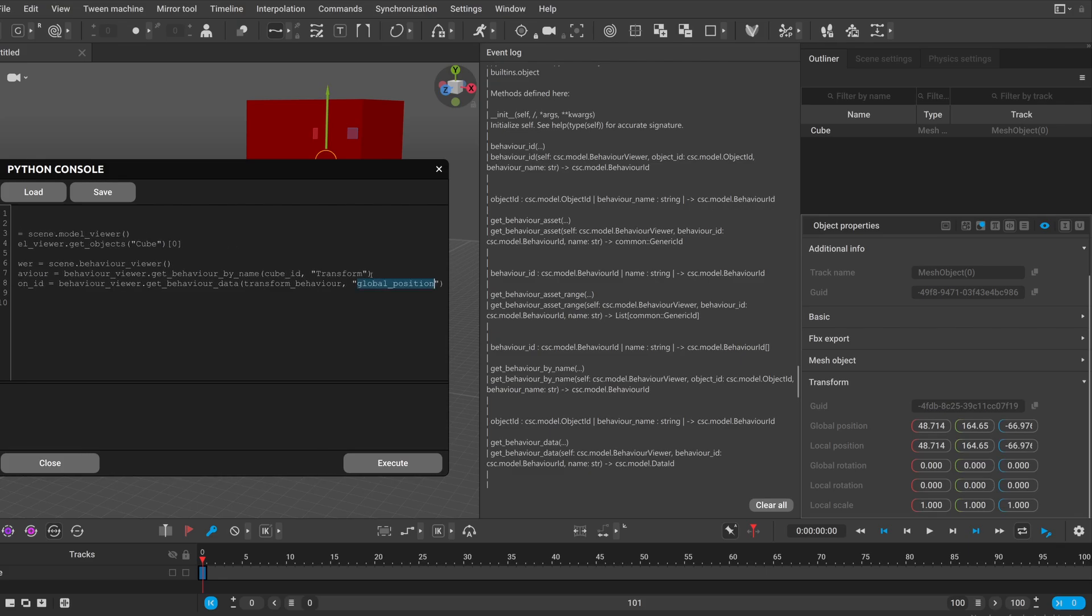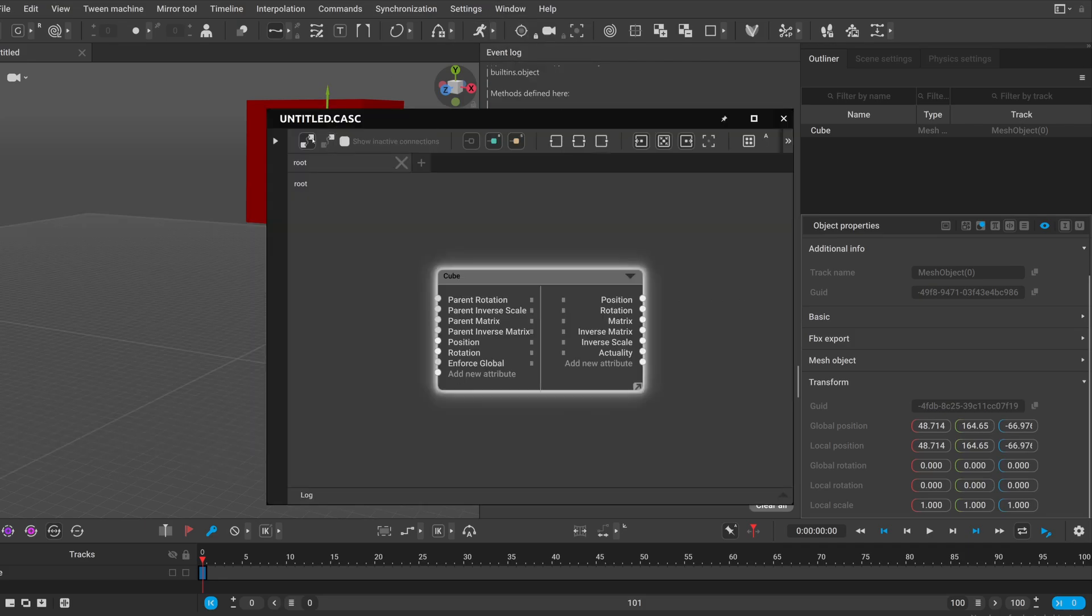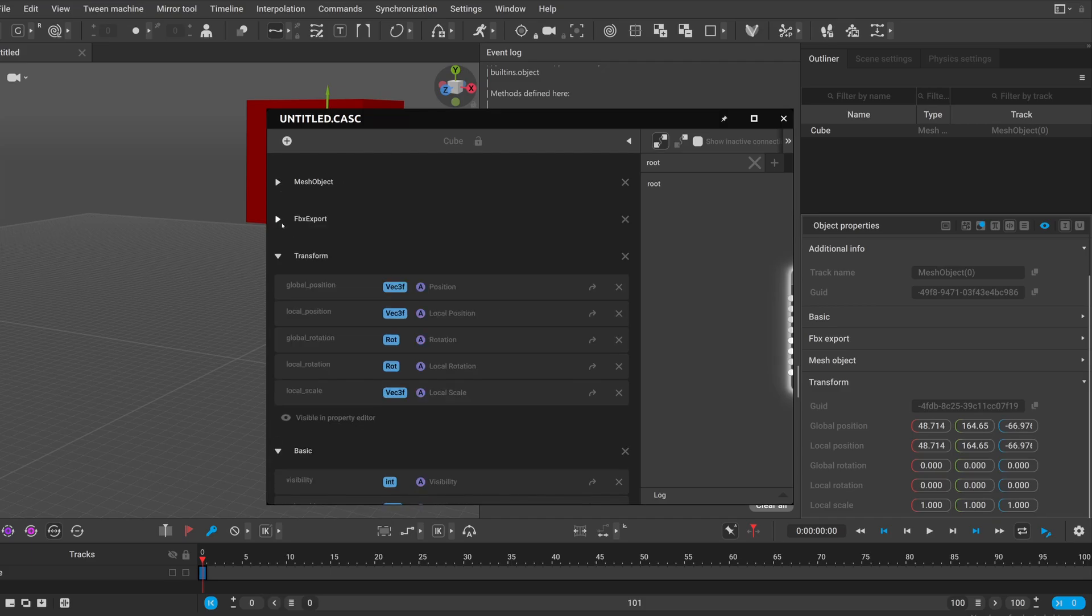And we can copy this transform behavior ID we just got and the name of the data. But how do you know that you need to put in the string like this? I think for me the most reliable way was to open the node editor. And on the side panel we can see all of the behaviors which belong to our object. Here if we look for the transform behavior we can see exactly how these data are named.